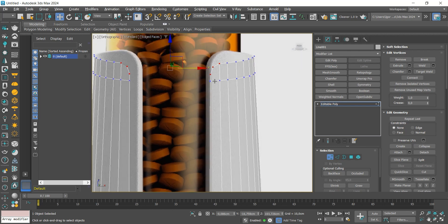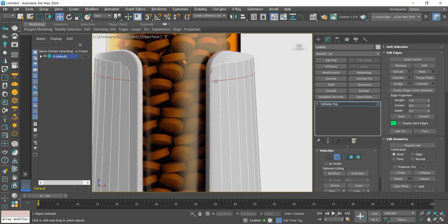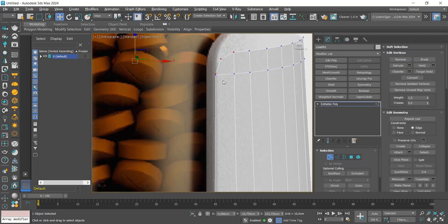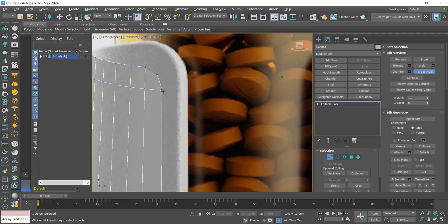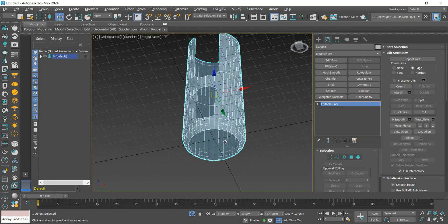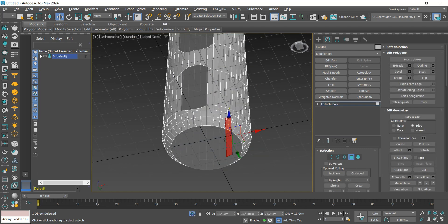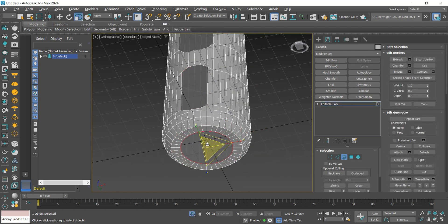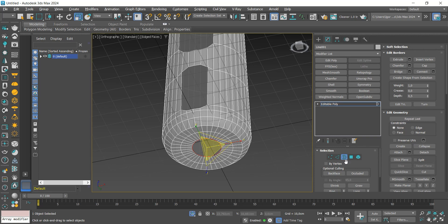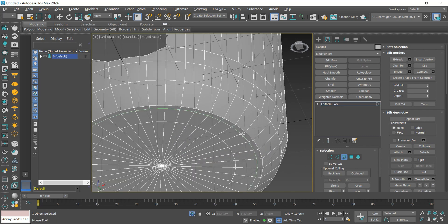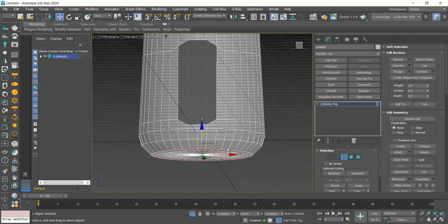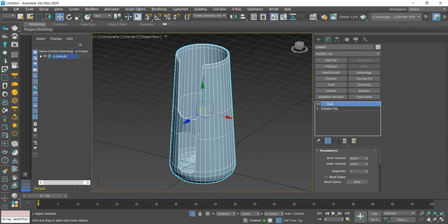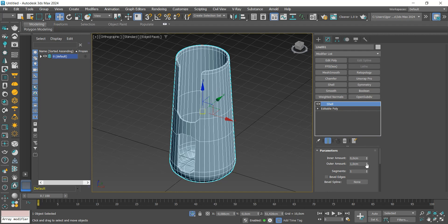Let's bring this loop closer and use target weld to weld the points. Close the hole on the bottom using scale while holding shift. With collapse, we will close the hole and add a support loop to this part. Now we add a shell modifier to give thickness to the part.